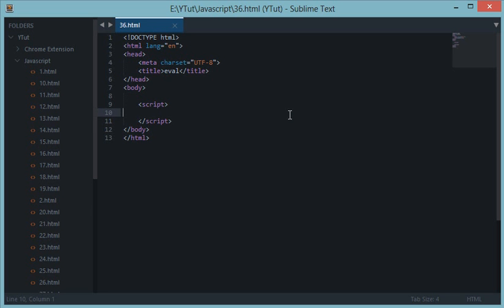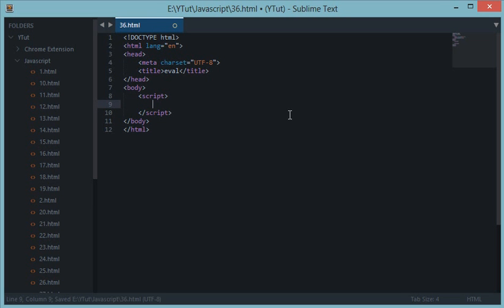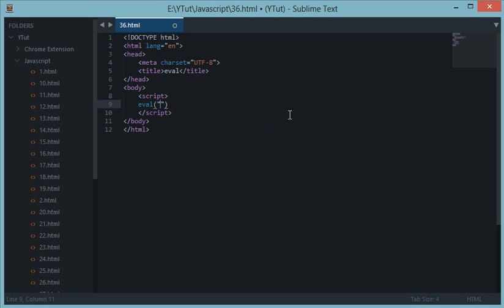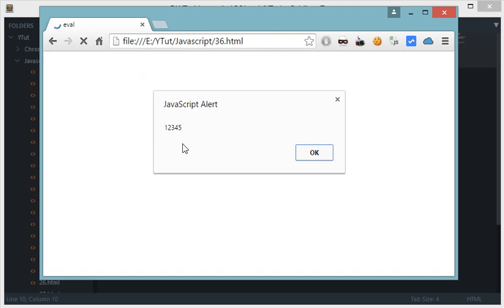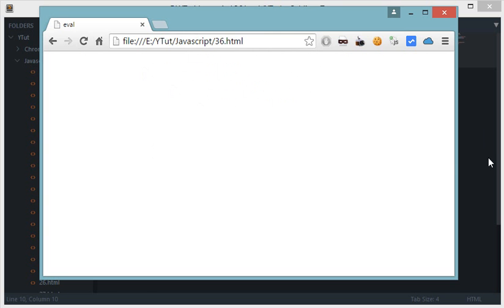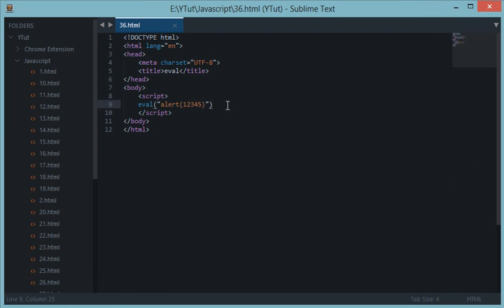Eval is basically a function which evaluates a block of string as a JavaScript command itself. Before even starting this tutorial I should say: never use this function — I'll tell you why later on. But first, let's see what eval is and how it works. I have this function down here doing alert 1 2 3 4 5 inside eval, and in Chrome we get the alert showing 1 2 3 4 5.